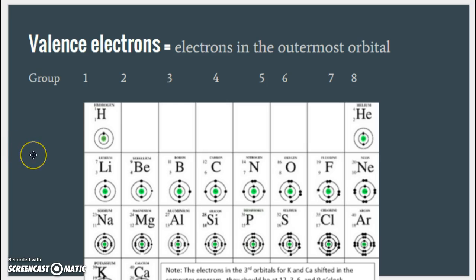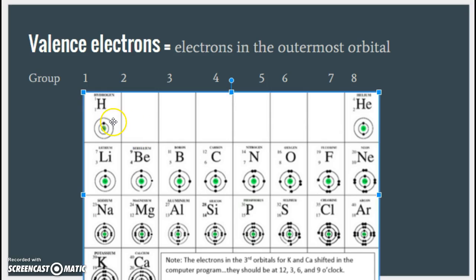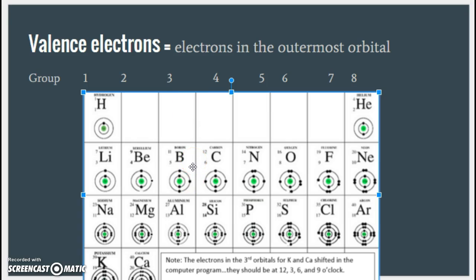This is one of the five most important vocabulary words all year: valence electrons. Valence electrons are electrons in the outermost orbital or shell. Make sure you write this down. Let's look at all of the groups: group one has one valence electron, group two has two valence electrons, group three has three, and group four has four valence electrons.